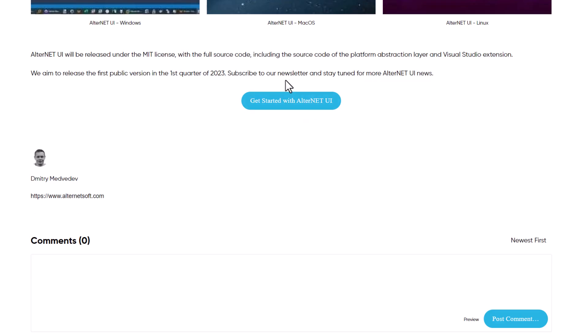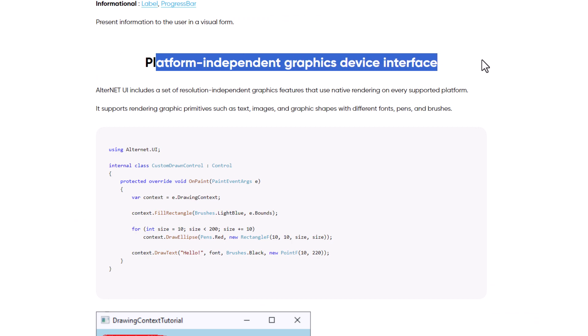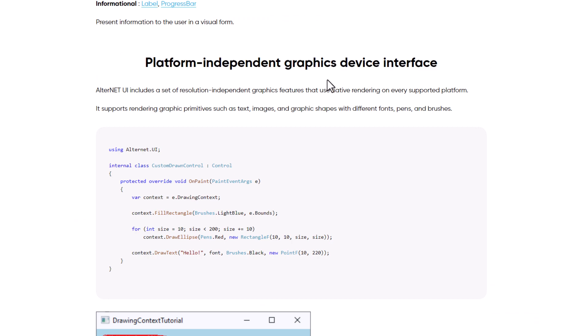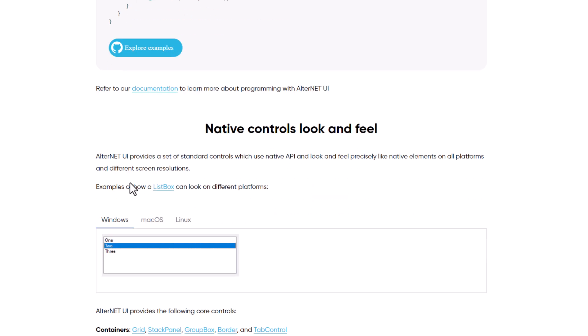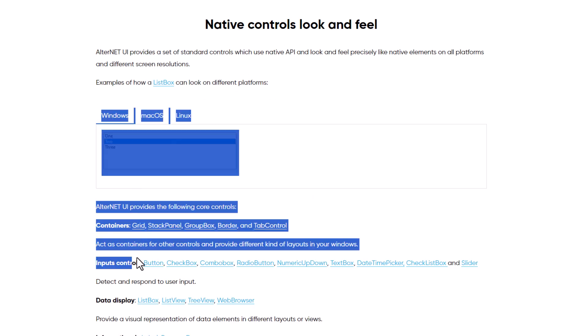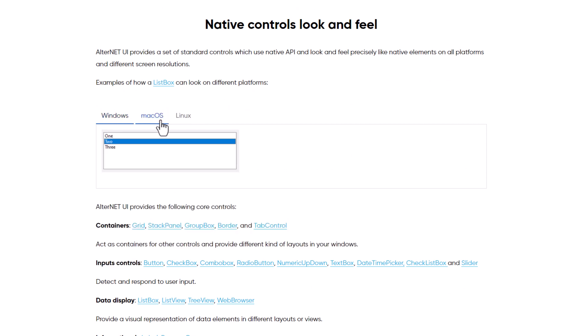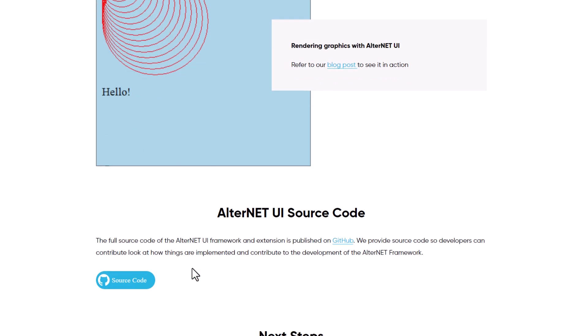Avalonia UI is a cross-platform .NET UI framework that allows you to develop graphical user interface applications with the full power of .NET. It provides a native look and feel on Windows, macOS, and Linux.